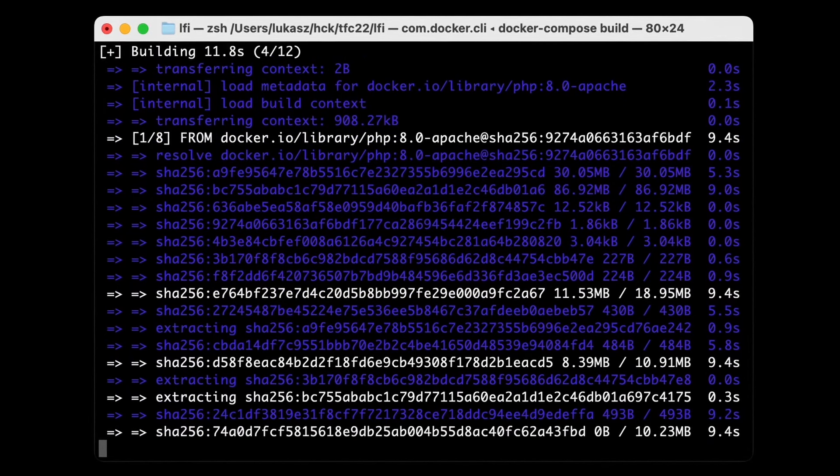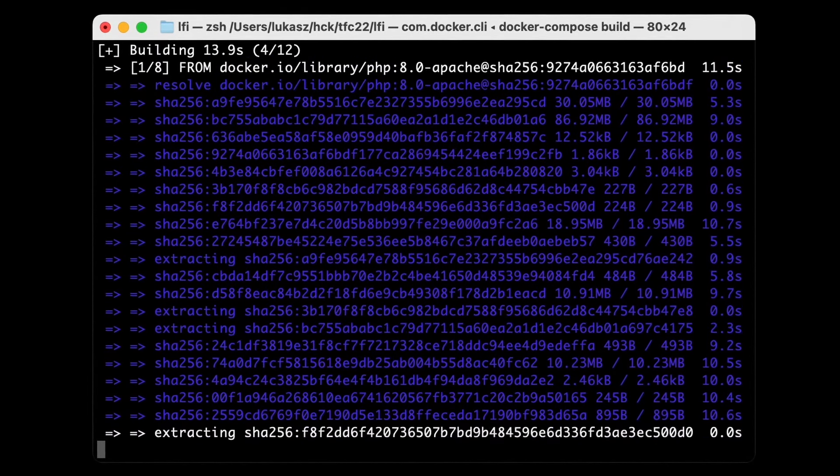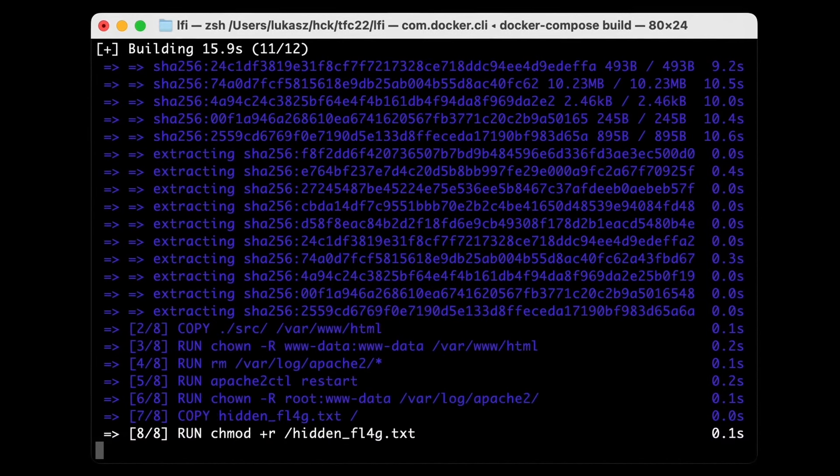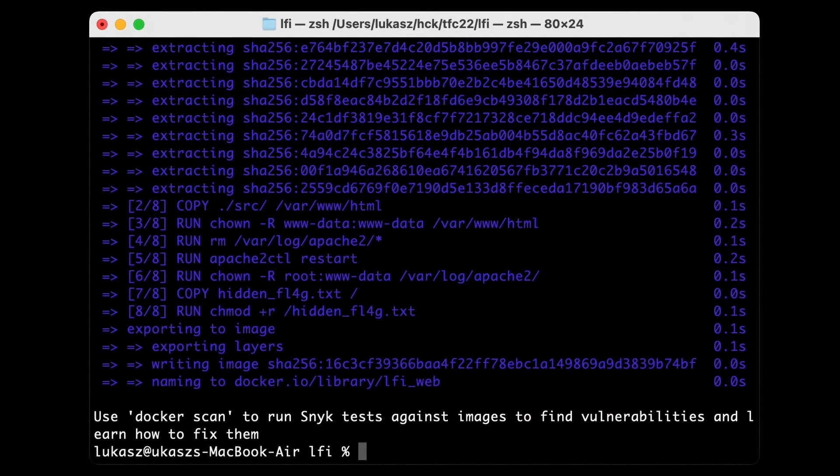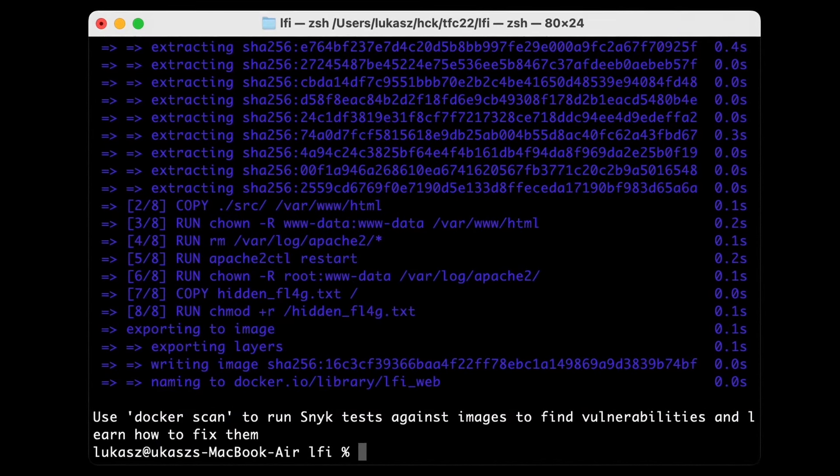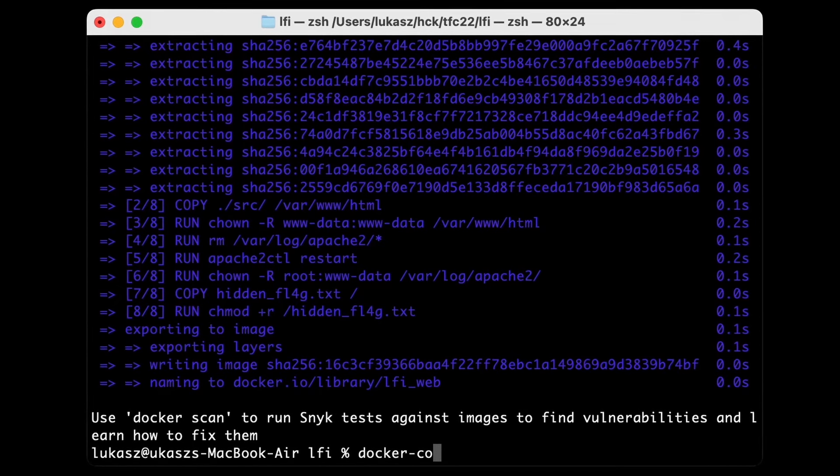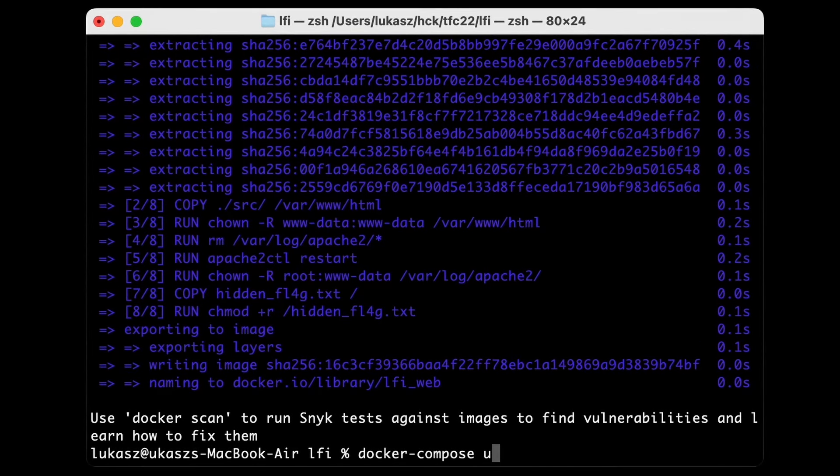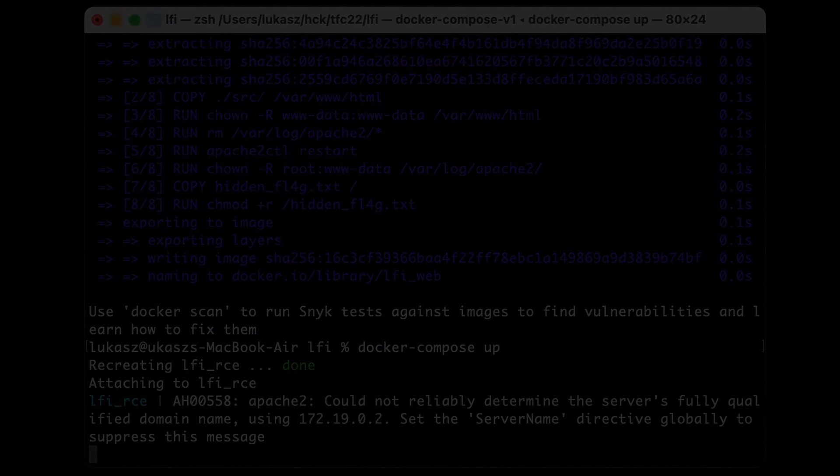The task name suggests that we're gonna deal with local file inclusion, or LFI for short. But what is LFI and how does it make apps vulnerable? Let's talk about it before we start playing with the application itself.